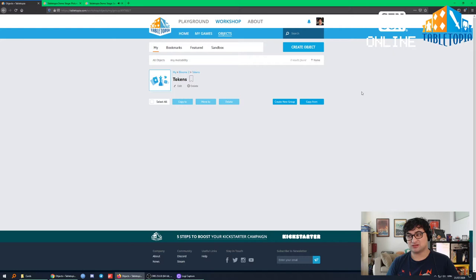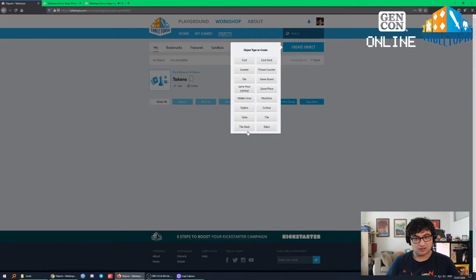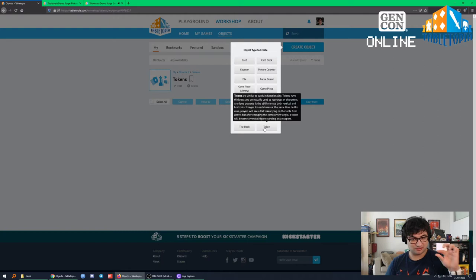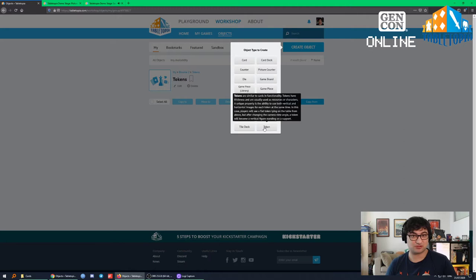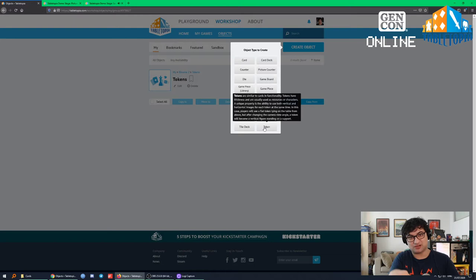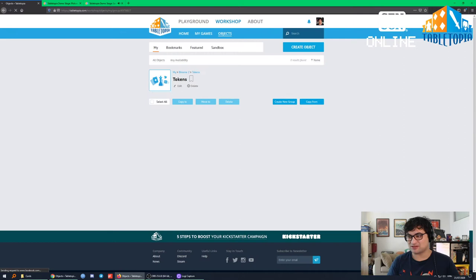Let's go ahead and make a token. A token is like a card but it's got a little thickness to it — a bit thicker than a standard playing card, it's got some heft. One unique thing with tokens is you can make a token with a top-down flat image, but if players angle themselves at 45 degrees or lower, they can actually see a 3D physical standee. So tokens are really useful for creating standees, but we're not going to do that today.